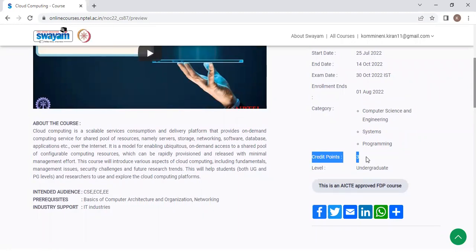For internals, there is no need to pay any money. For external, you have to pay rupees thousand in order to write the examination. The examination will be conducted by NPTEL itself. And once you clear that exam, the certificate will be generated. And in that certificate, you will be allotted three credits for this particular course.